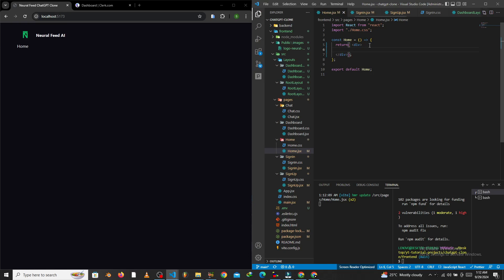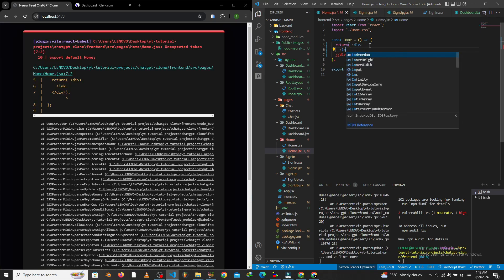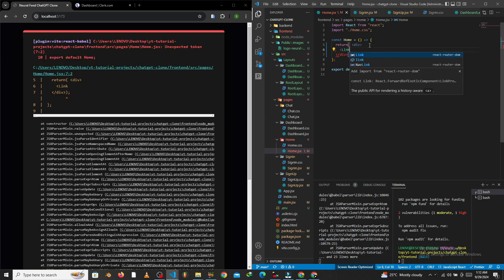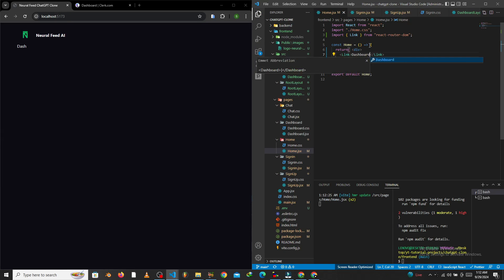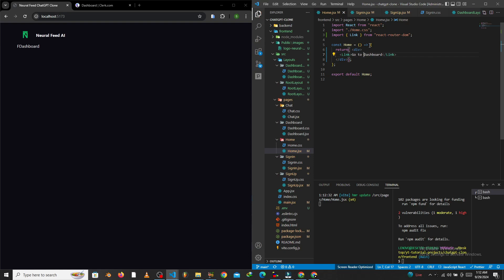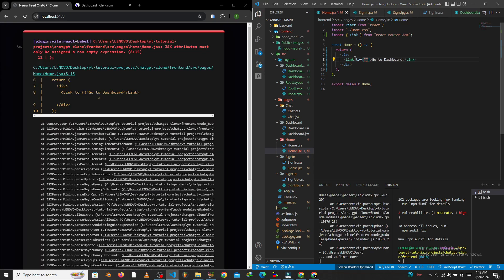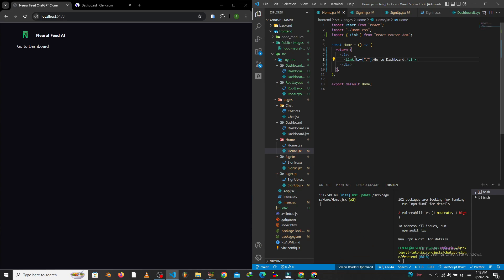Now that we're here, we'll use a Link from react-router-dom — it's temporary for now. We'll put in the text 'Go to Dashboard' so that when you come back to the code you still understand where it navigates. We'll set the 'to' path to be 'dashboard'.